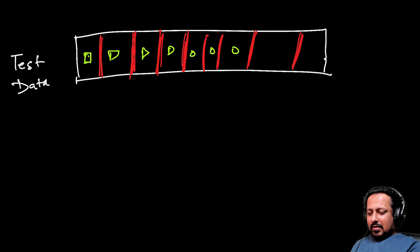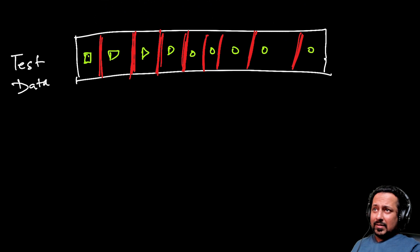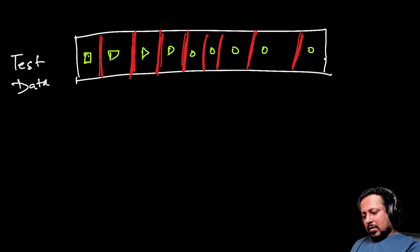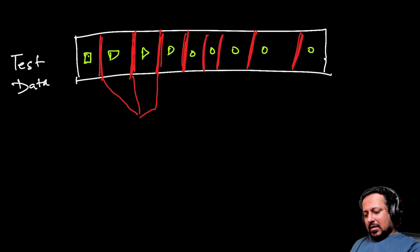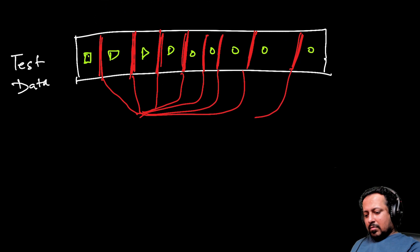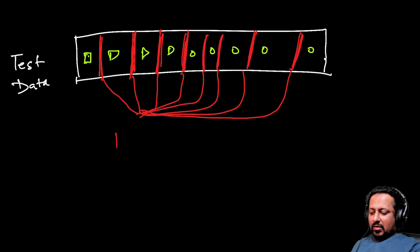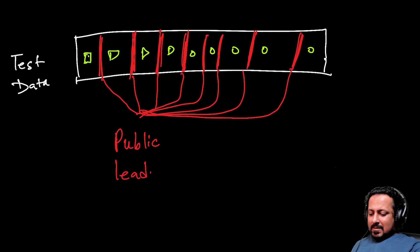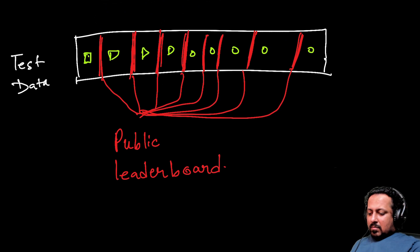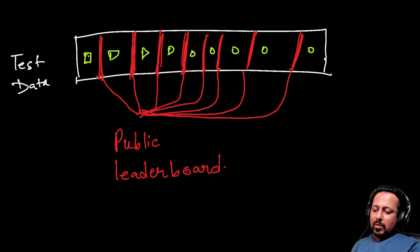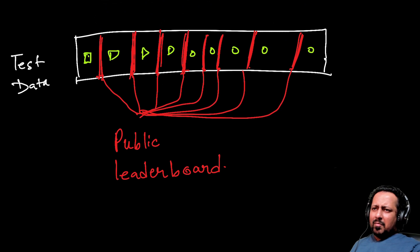These are the samples which are not selected. Now what Kaggle does is it has taken all these samples and combined them together to give you the results on something called public leaderboard.